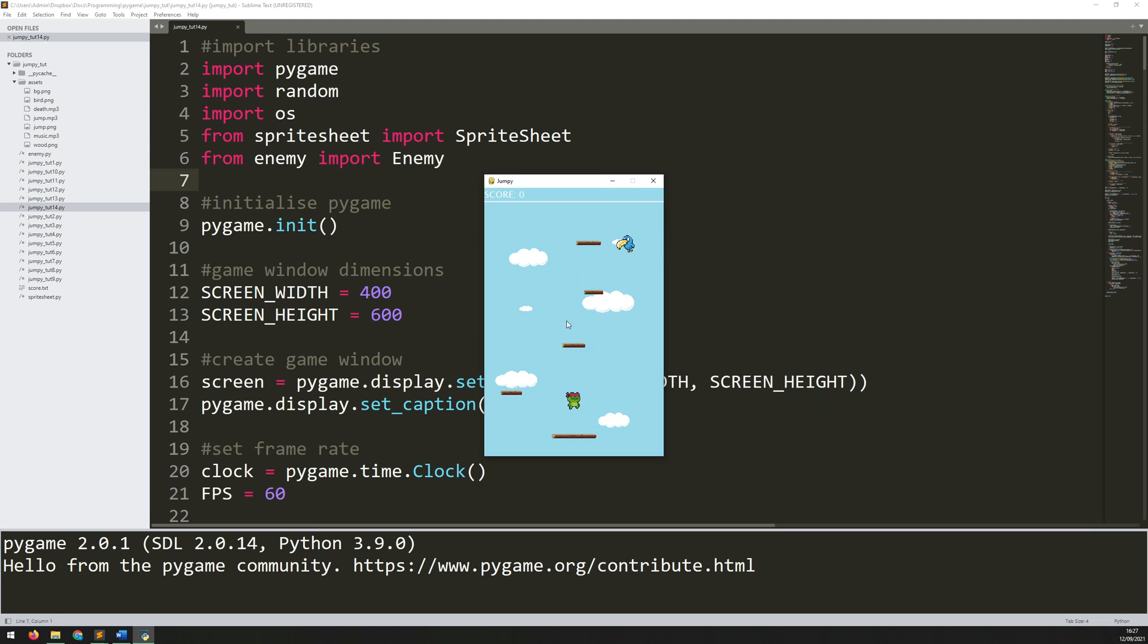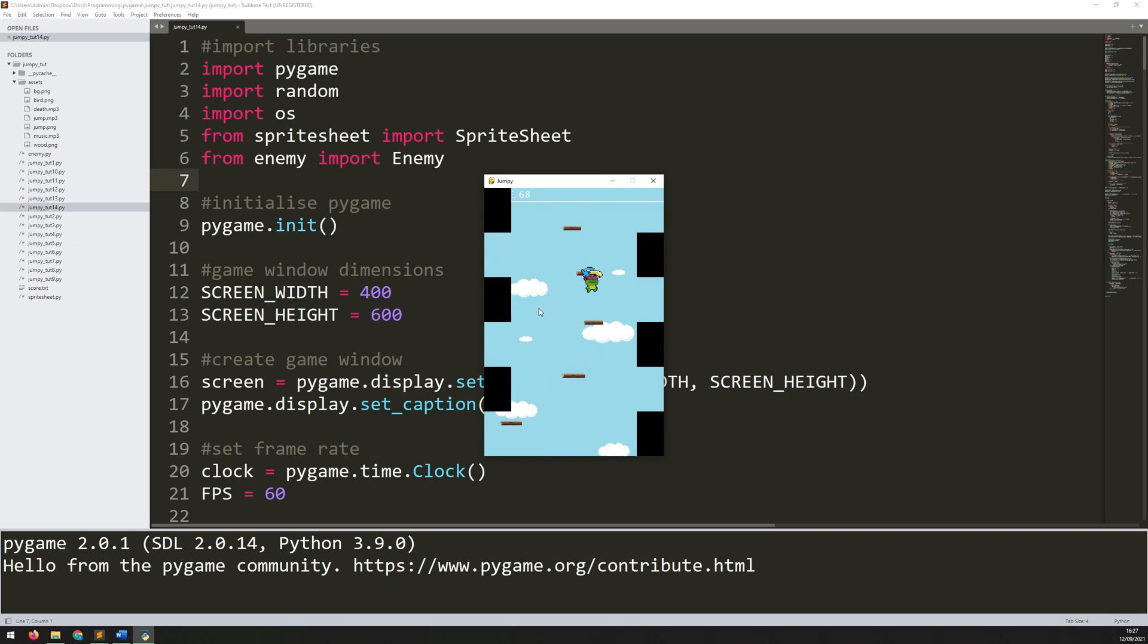So now this game is pretty much there. However, it's a little bit dull because there's no music and there's no sound effect. I think that will definitely add something to it once we put that in.